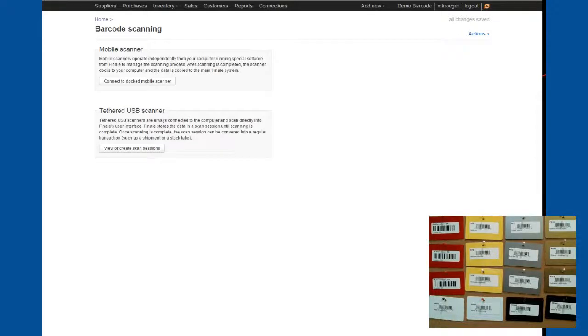Hello, this is Mike Krogh with Finale Inventory. In this short video I want to cover the topic of barcodes and barcode scanning solutions.